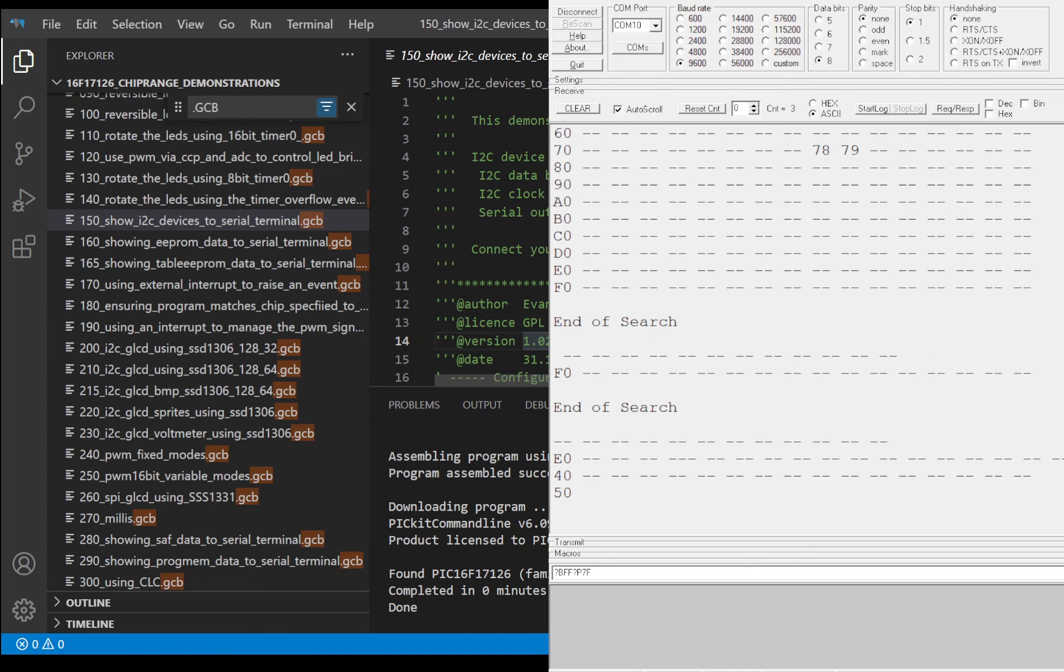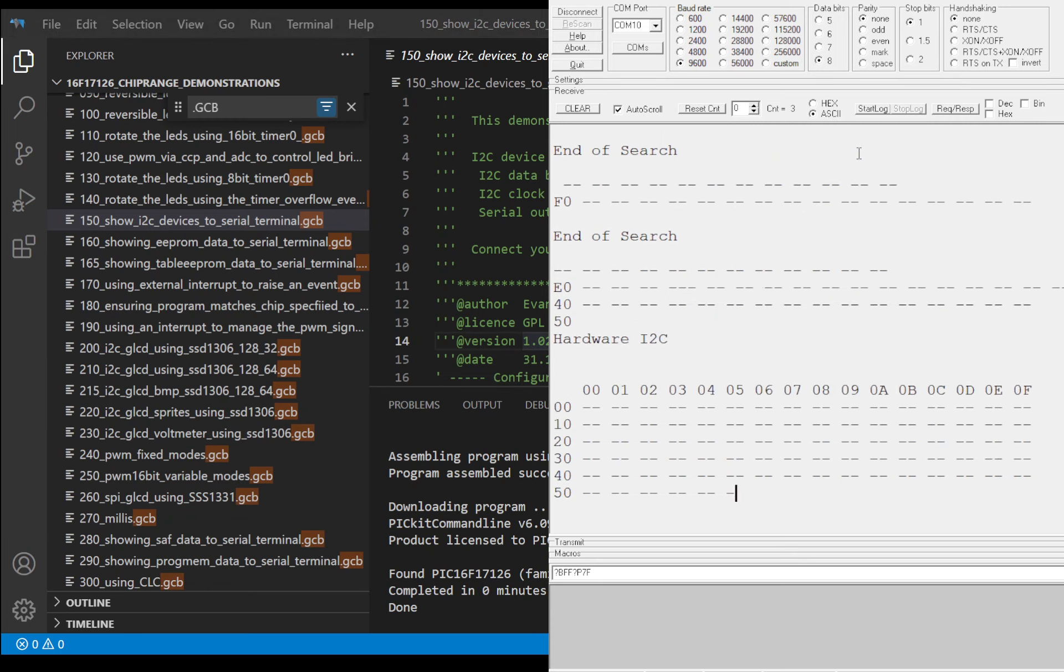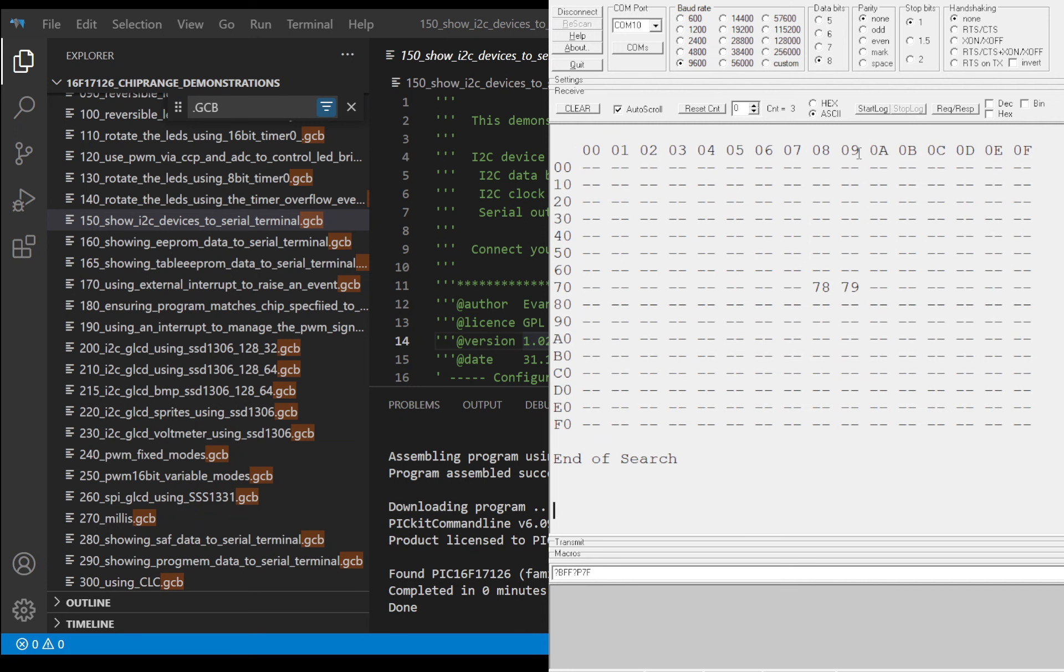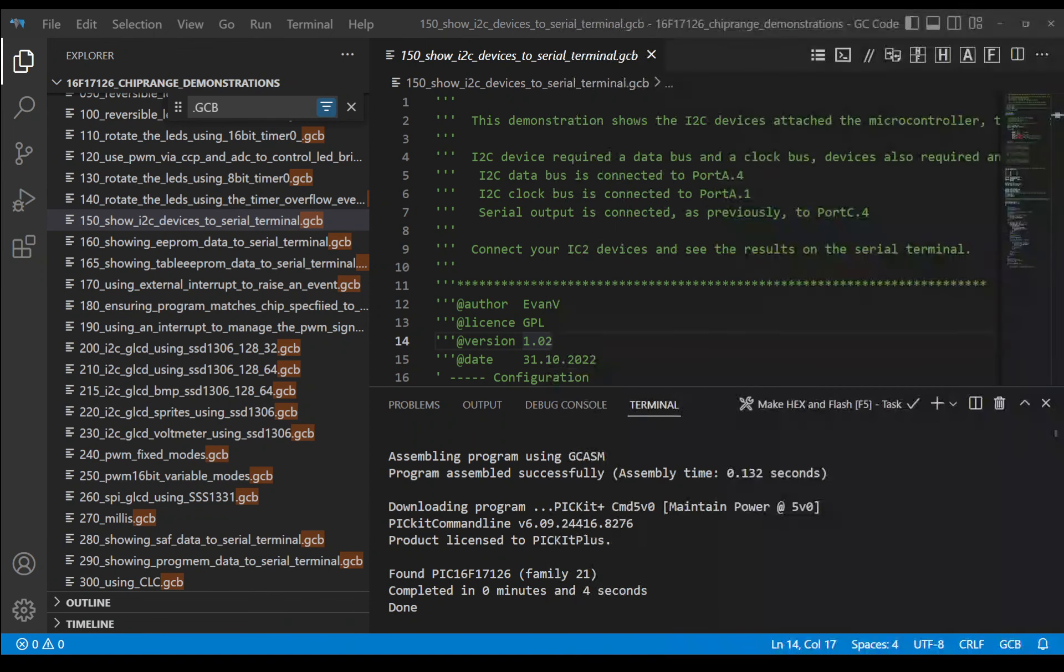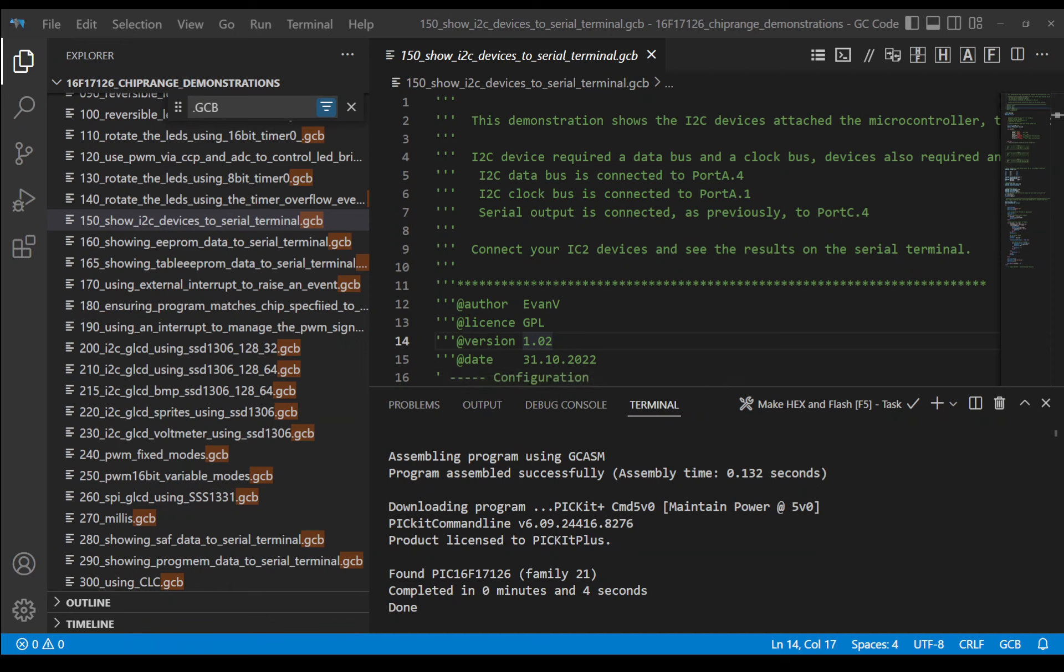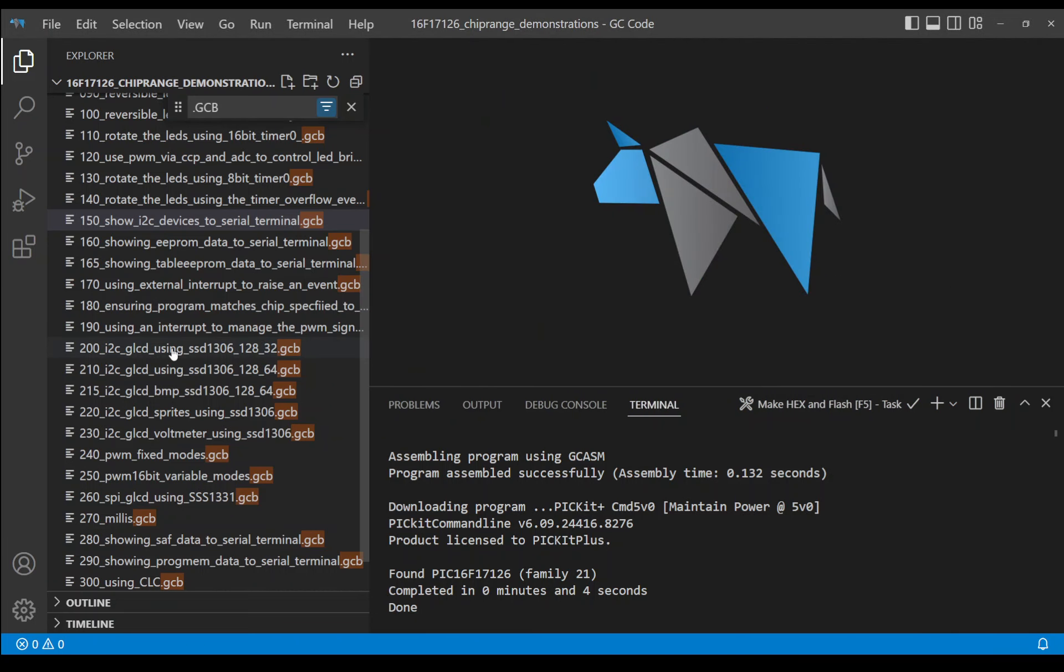If it returns a result, then we know we can continue to the next step. Great. I've got something on port 78 and 79 hexadecimal. That's exactly what I expected. So that's good. Let's get rid of that. I'm just closing down the terminal because I no longer need it.